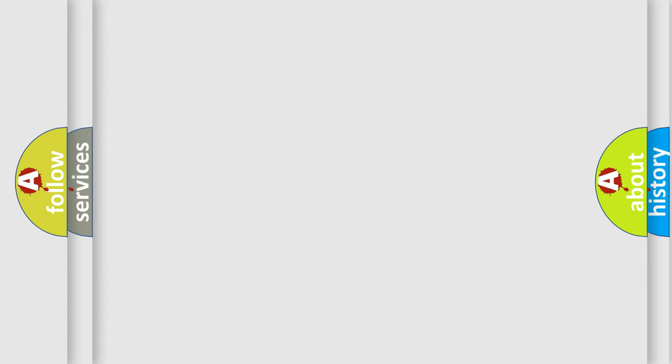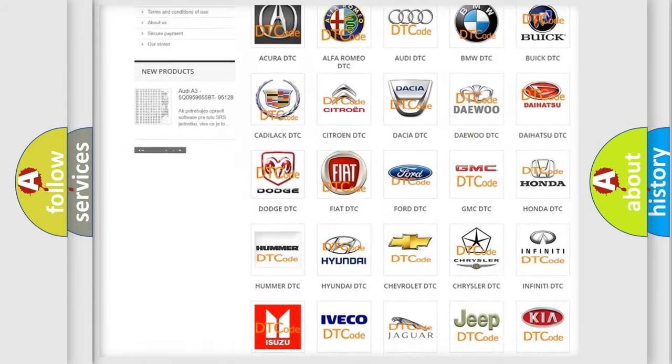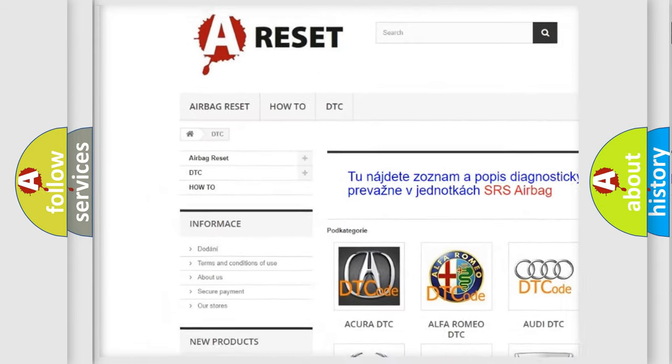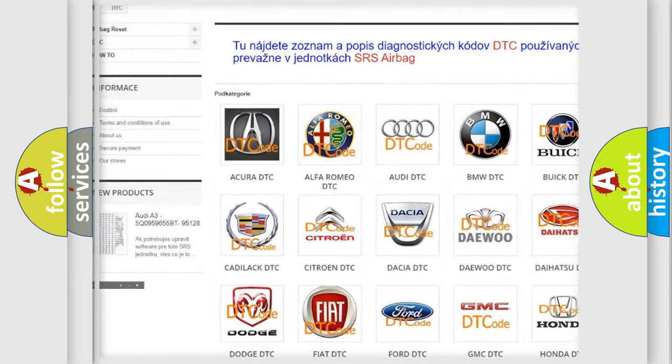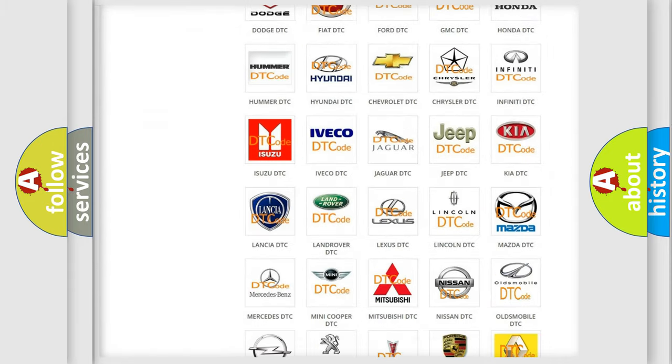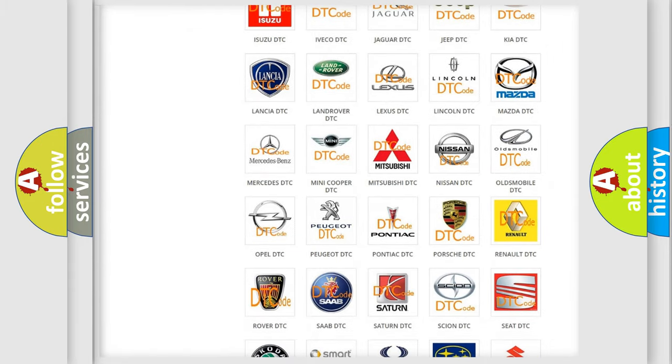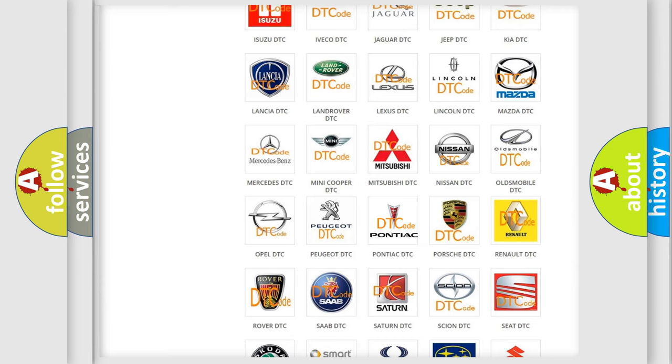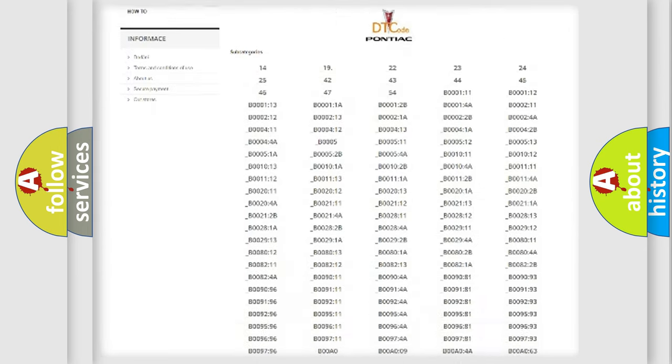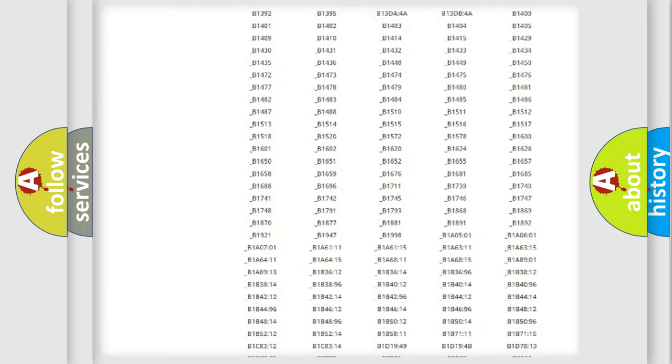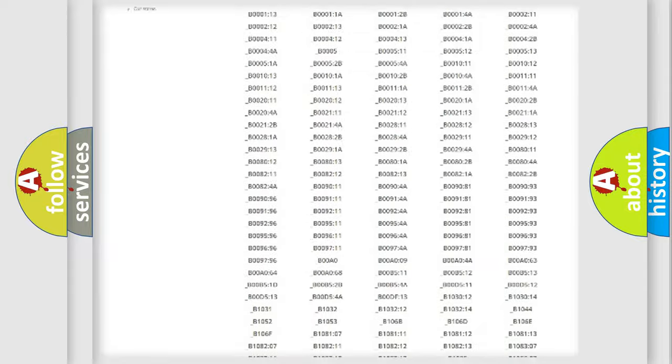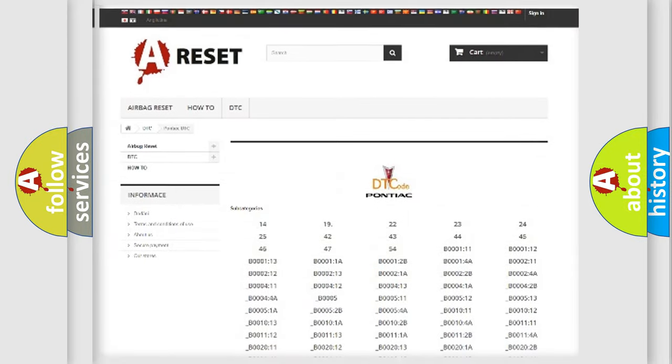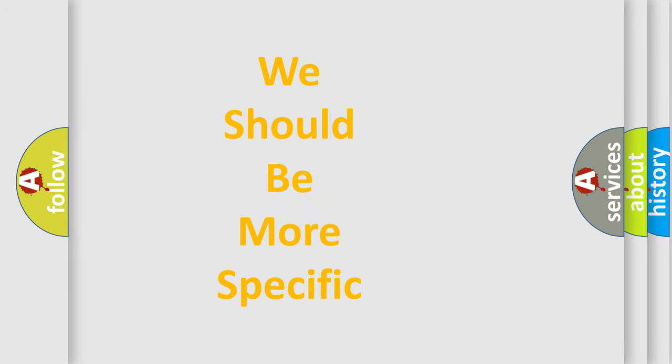Our website airbagreset.sk produces useful videos for you. You do not have to go through the OBD-II protocol anymore to know how to troubleshoot any car breakdown. You will find all the diagnostic codes that can be diagnosed in Pontiac vehicles. The following demonstration will help you look into the world of software for car control units.